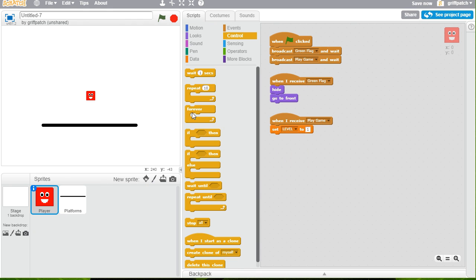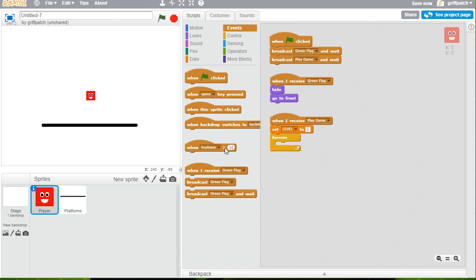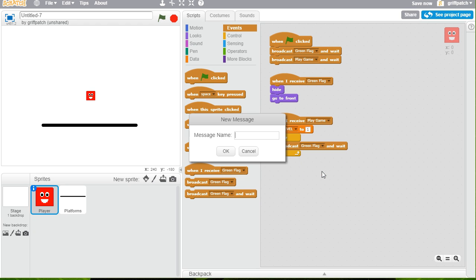So what we're going to do when we start playing the game is set level to one. Like that. Let's do a forever loop here. And so we're going to start playing the game. I'm going to go into a loop.